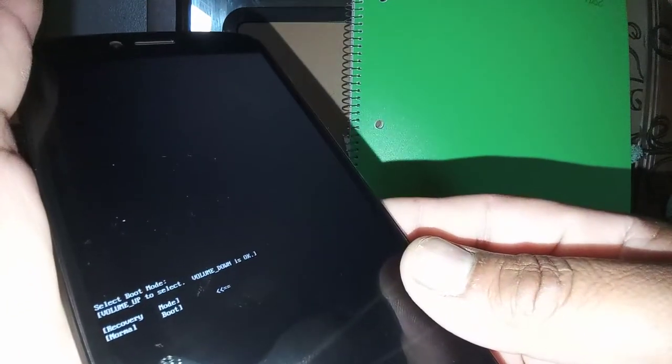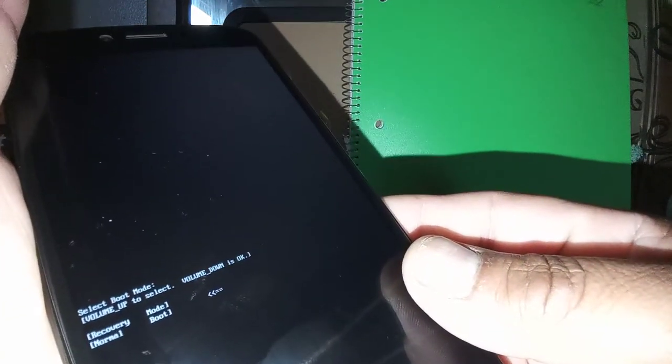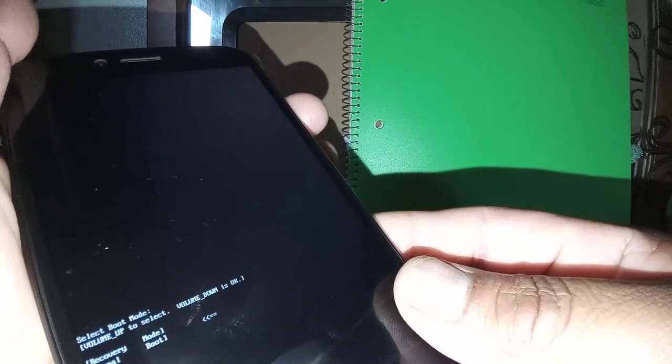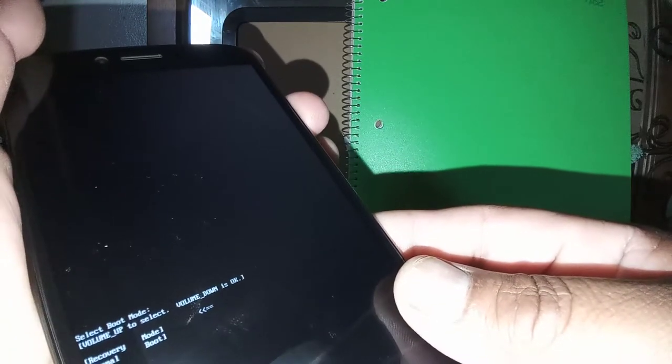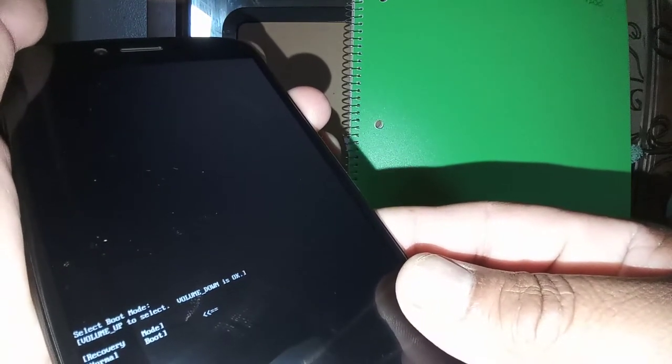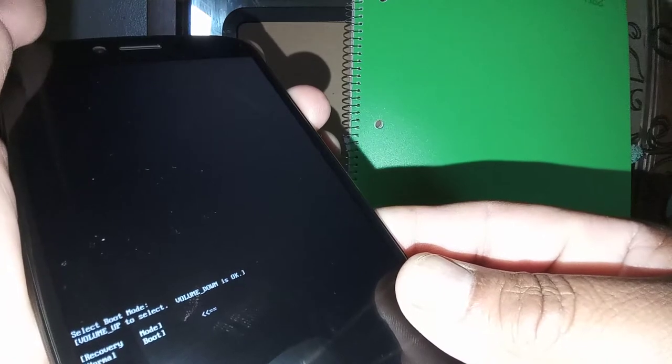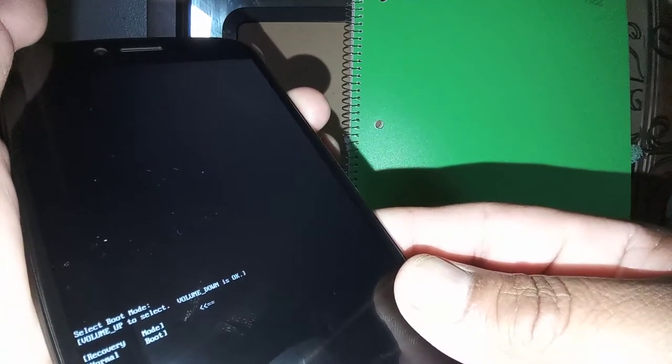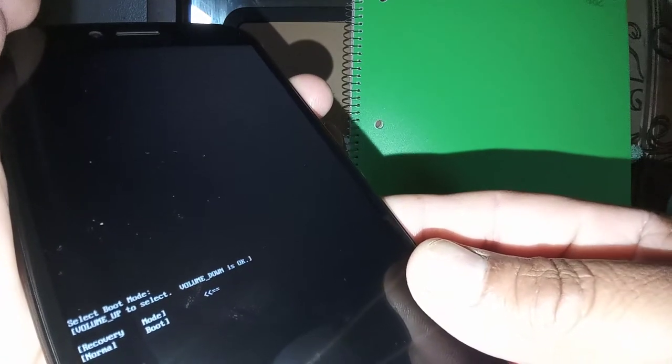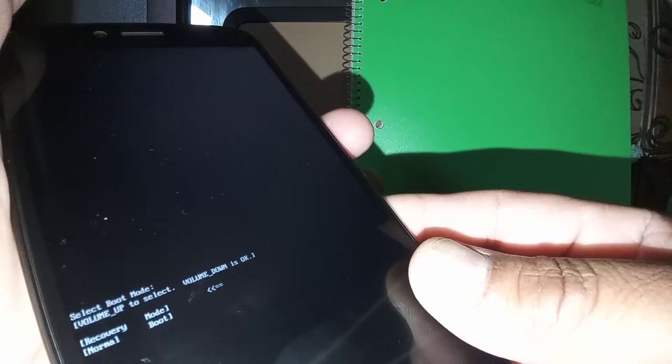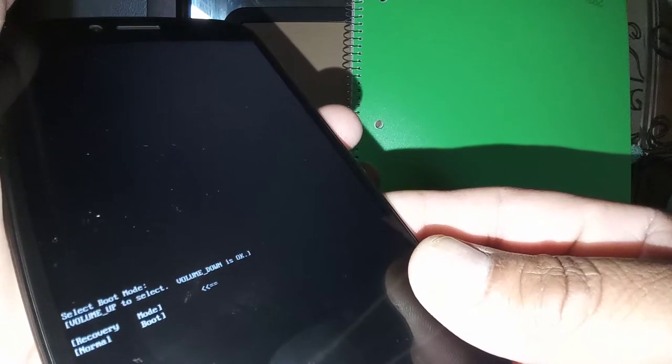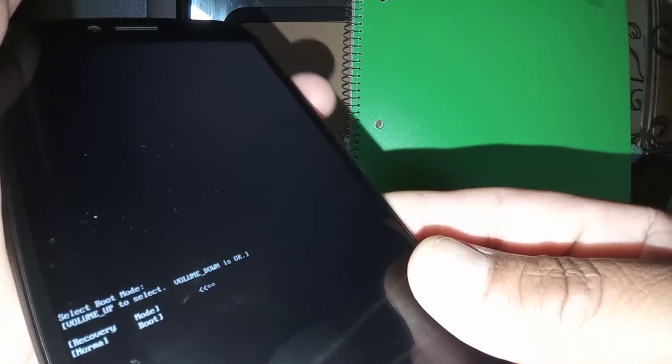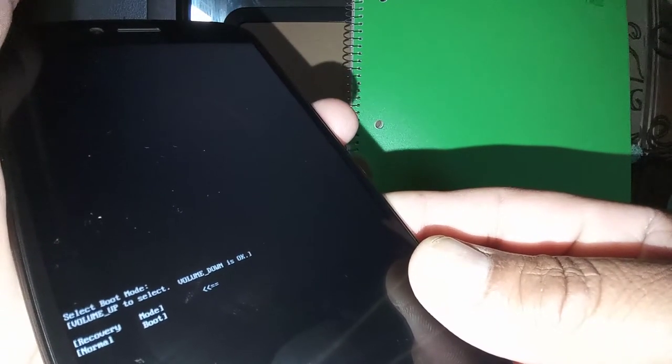Press volume up and power at the same time. You want to see these options such as - it says using volume up only to navigate. That's volume up to move up and down the arrow. When the arrow is on recovery, just press the volume down to enter.